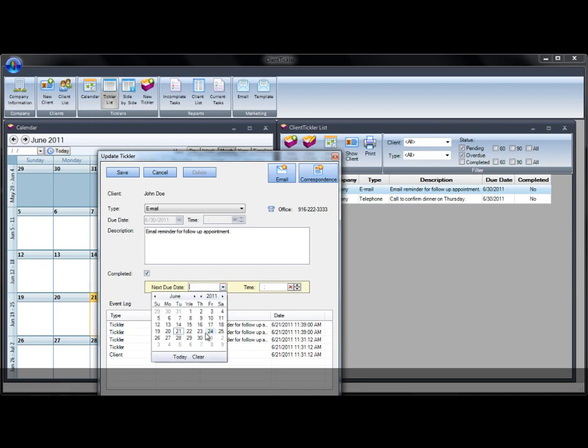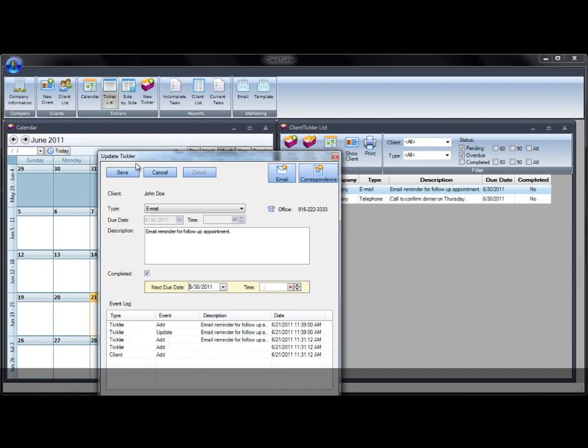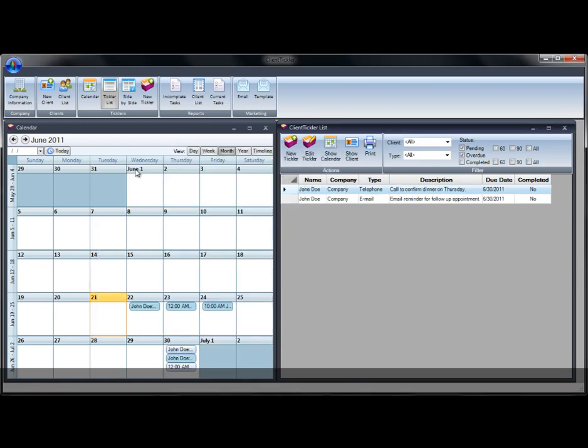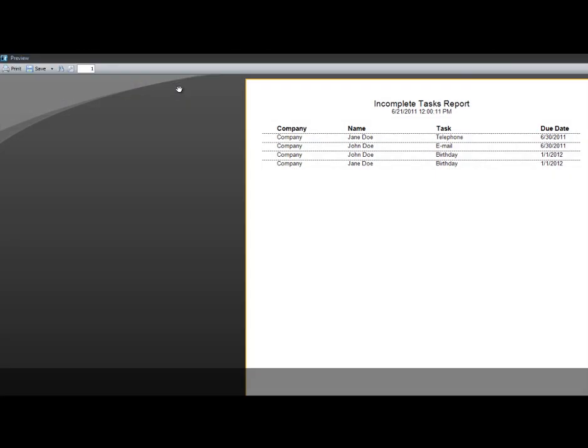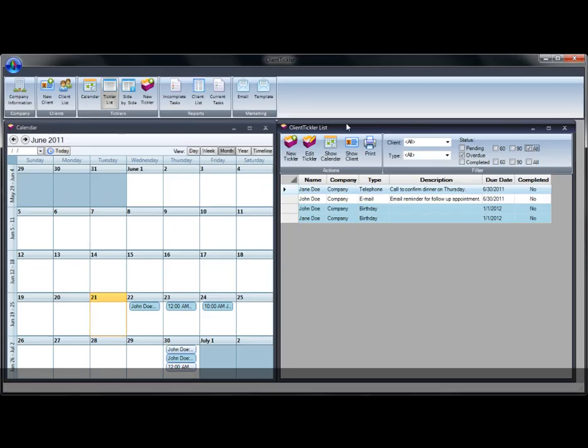Once you have completed this task, click Completed and reschedule it for a future date. The software is defaulted to show you 30 days at a glance. You can change the view by clicking 60, 90, or All. You can review your incomplete tasks by viewing the reports set up for you in the toolbar. View each report and get comfortable with the pre-designed reports.